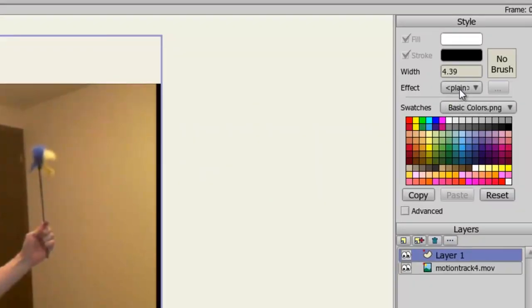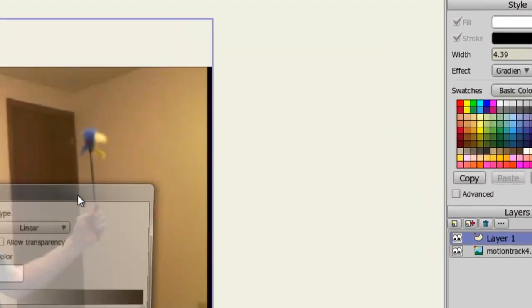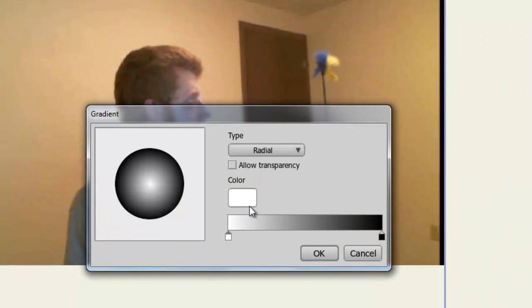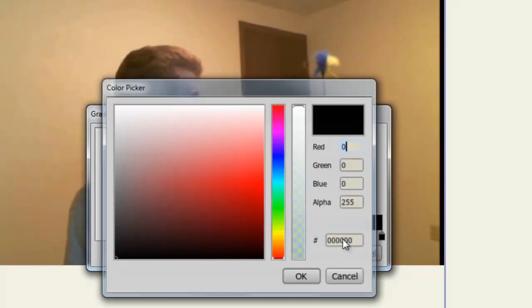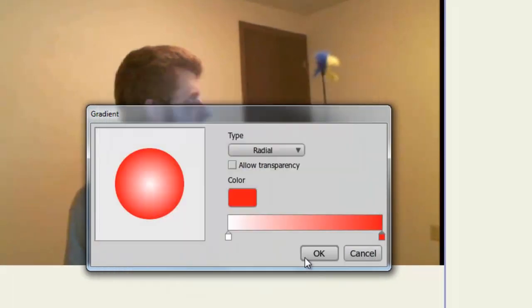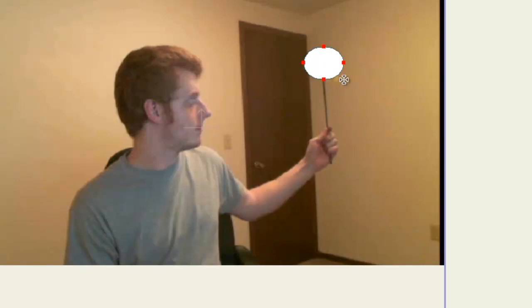And now I'll come over here to my effects and choose a gradient, make it radial, change the colors here just to give it something of a different look. And now I can draw just like that.